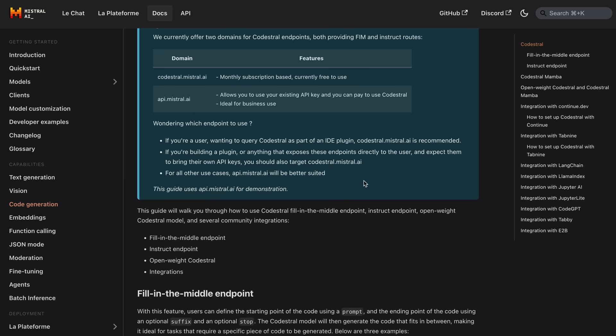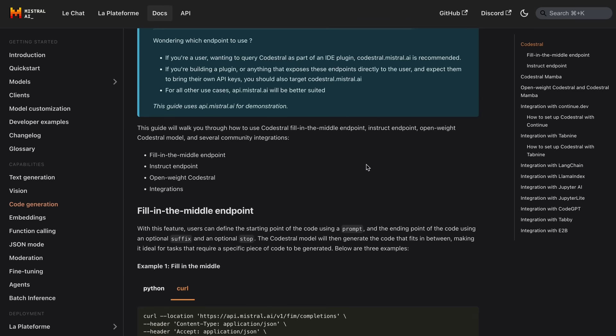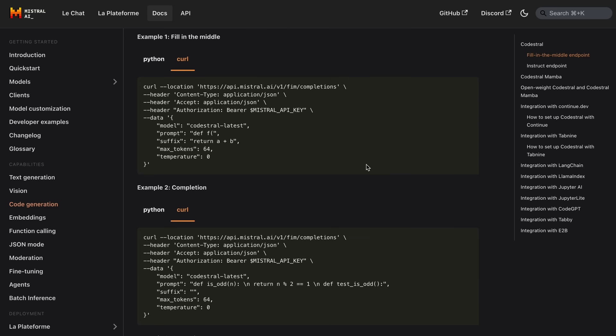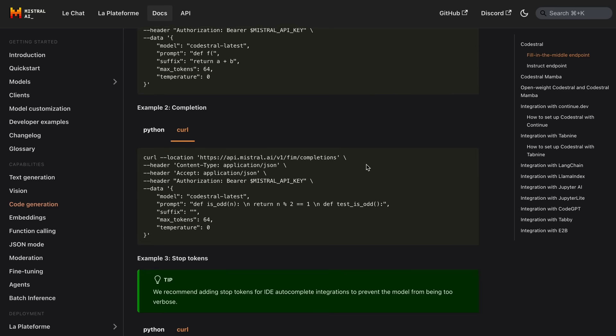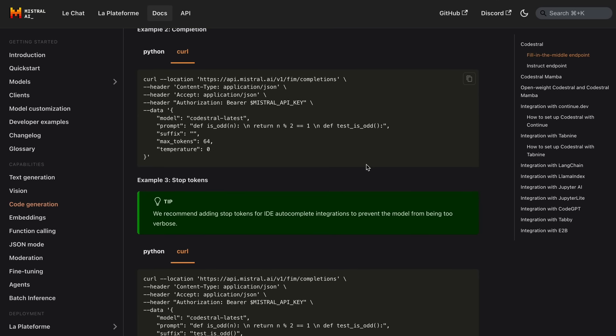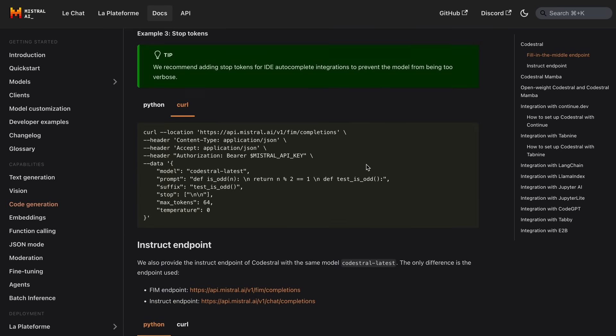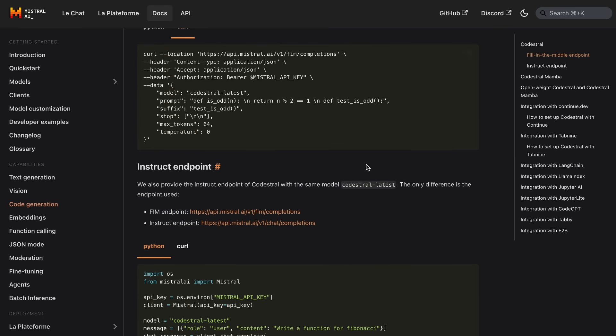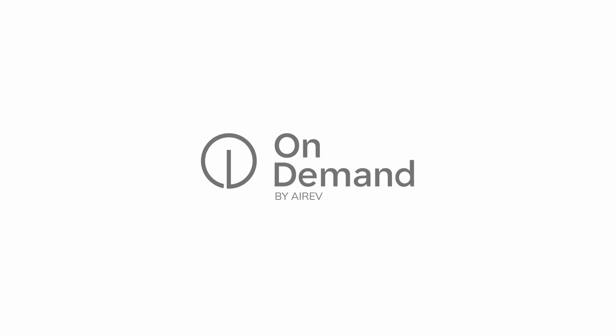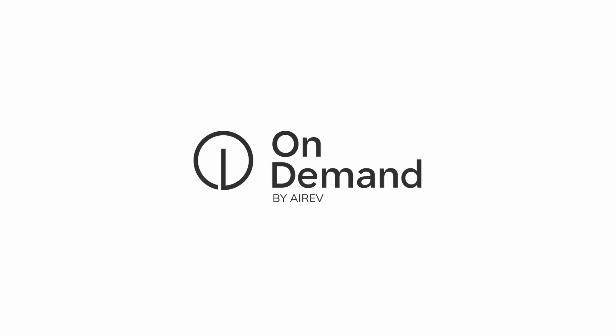So, let me tell you how you can configure Continue, Klein, and Bolt DIY with this, and get some pretty great results for free with this new Codestral model. But before we do that, let me tell you about today's sponsor, OnDemand.